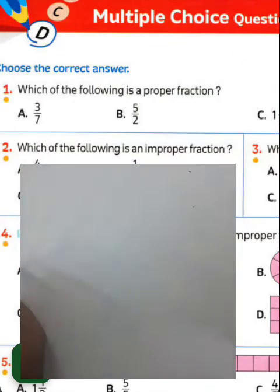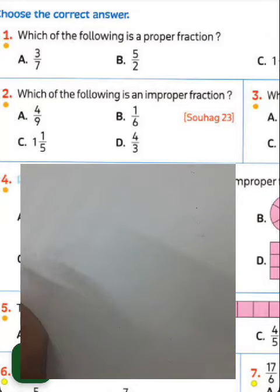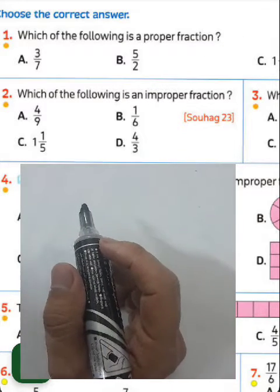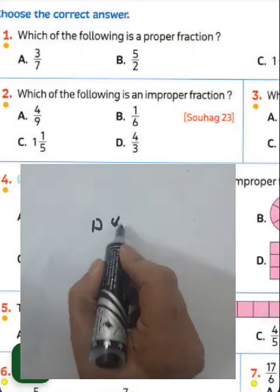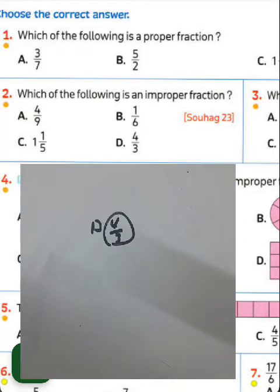Question number two: choose the following improper fraction. An improper fraction means the numerator is greater than the denominator. Choose letter D — 4 over 3 is called an improper fraction.